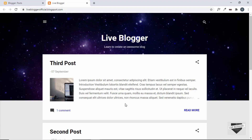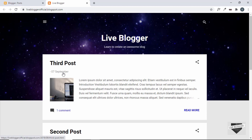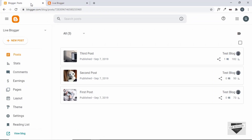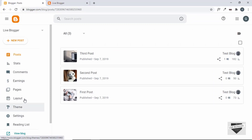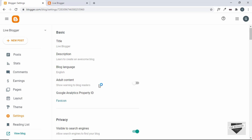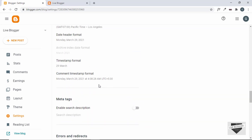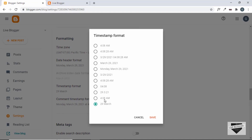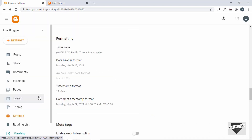Hi everybody, welcome to Live Blogger. In this video I'll show you how to change the date format of your Blogger post using the theme code. In the previous video I showed how to change the date format using Blogger settings, but we saw some limitations — for example, there's no format showing date, month, and then year. So for that we have to go into the theme code and add our own custom code.